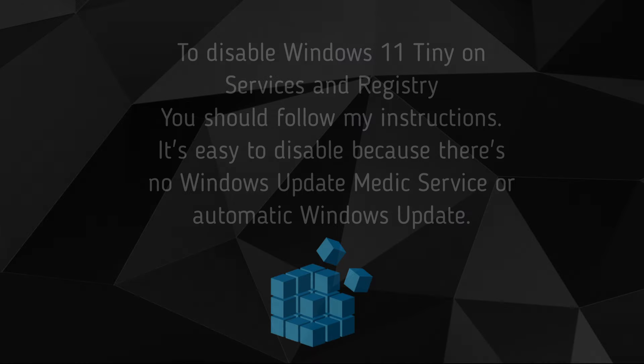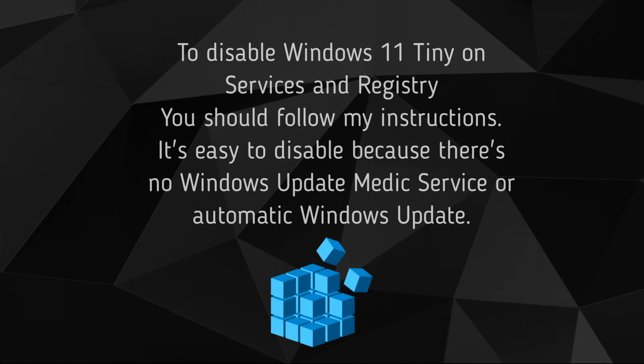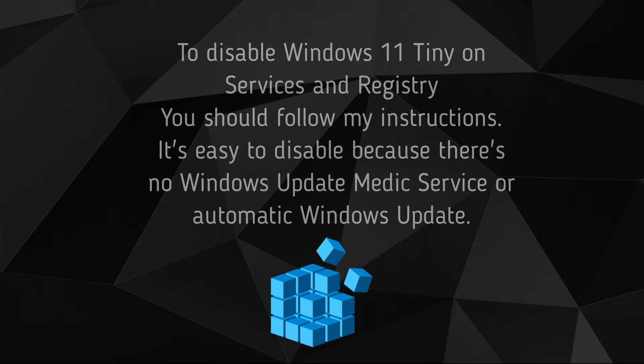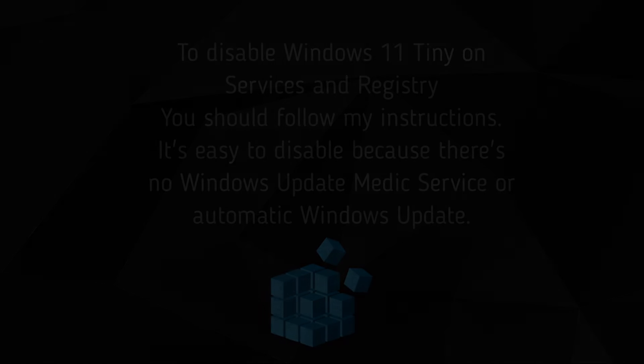To disable Windows 11 Tiny update services and registry, you should follow my instructions. It's easy to disable because there's no Windows Update Medic Service or automatic Windows update.